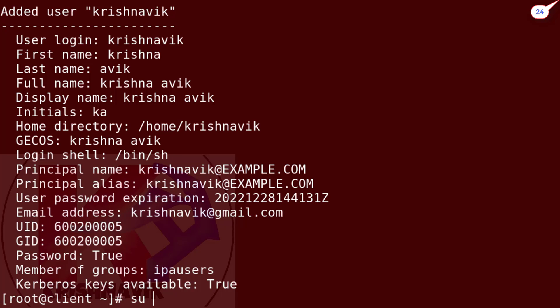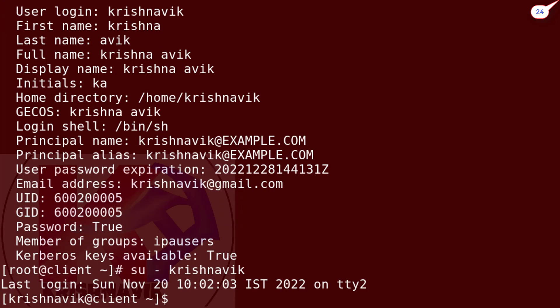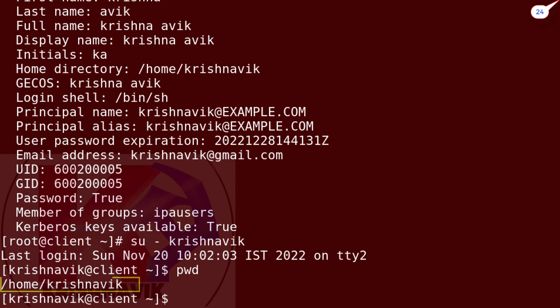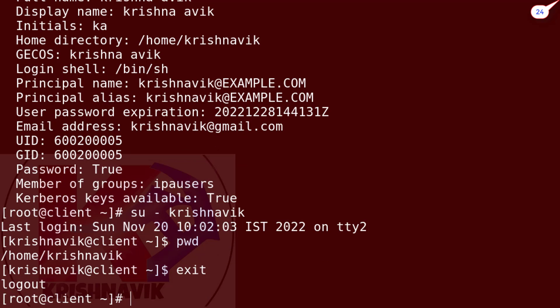Let's login to the Krishnavik user. Not querying it for password because we are logged in from the root user. Type pwd command to check present working directory. This user has its own home directory. Now type exit to get back to the root account.